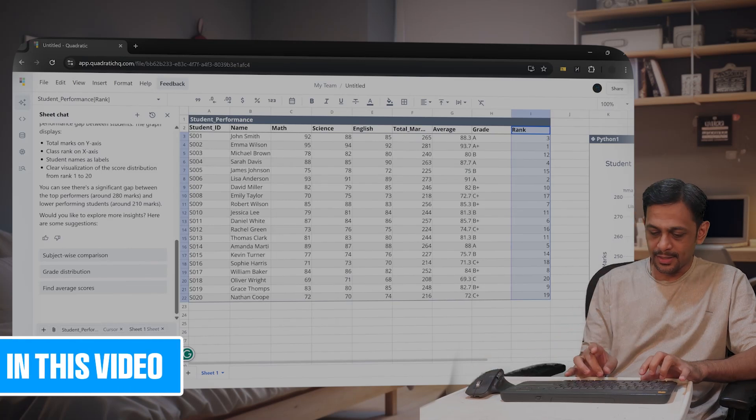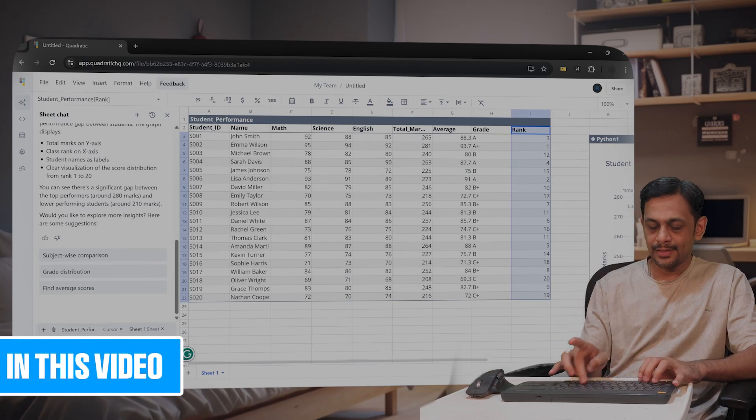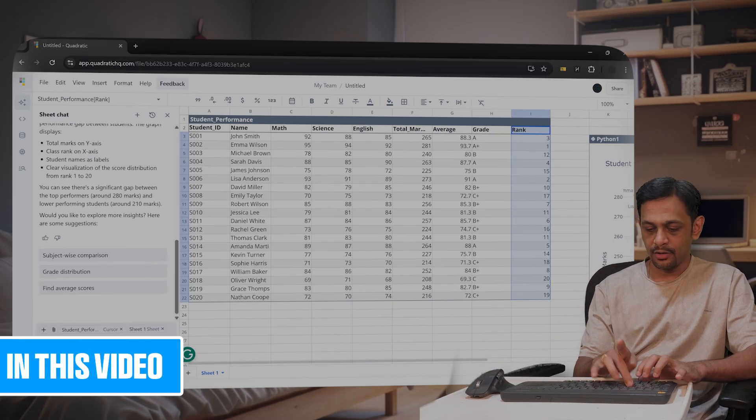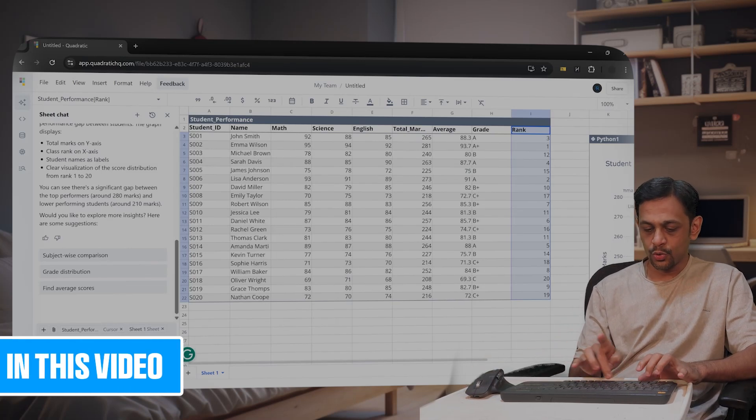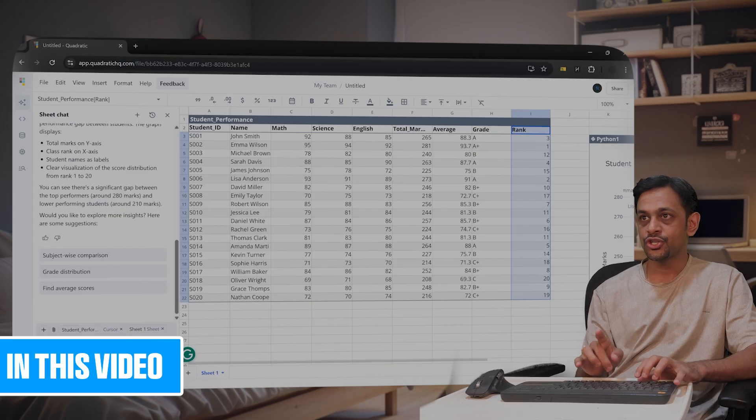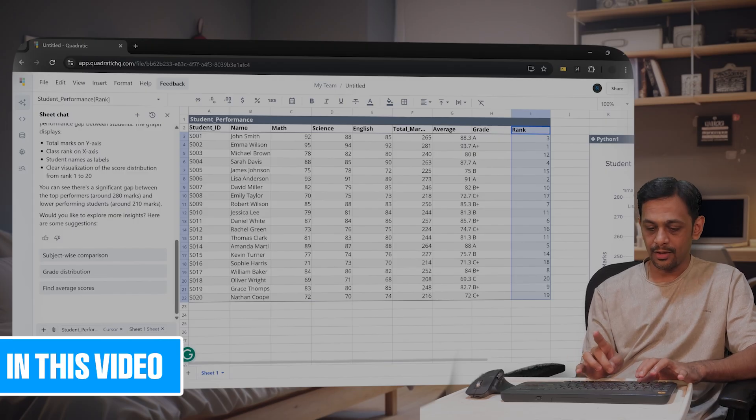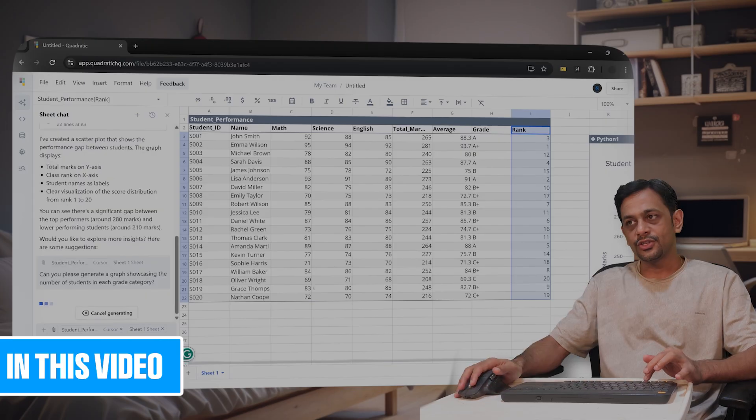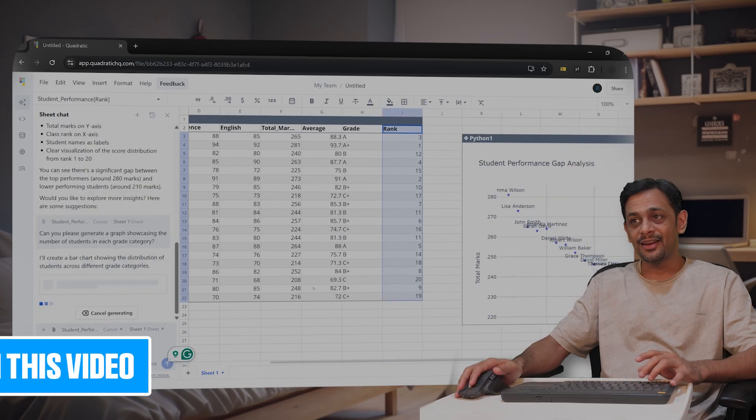Okay, now let me ask: can you please generate a graph showcasing the number of students in each grade category?